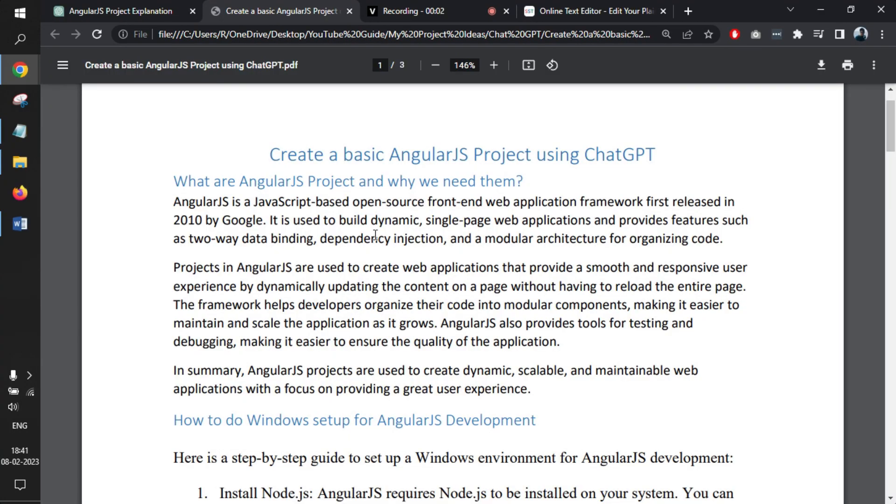Welcome to my project ideas. This is an ongoing series on ChatGPT. In this video, we'll learn how to create a basic AngularJS project using ChatGPT.